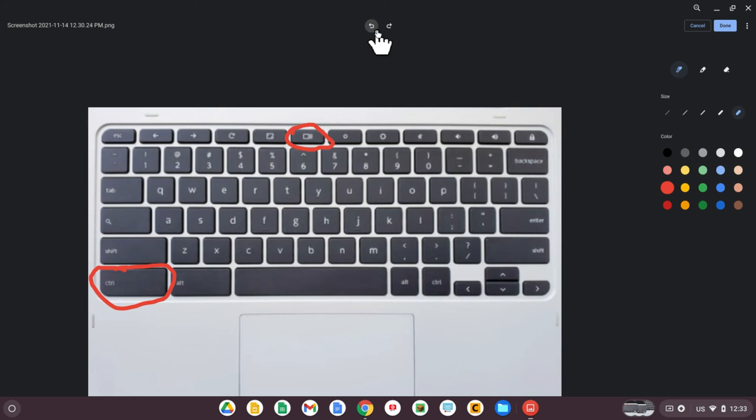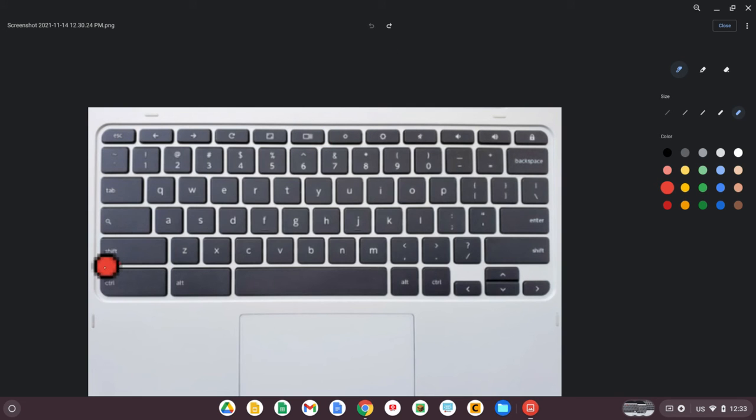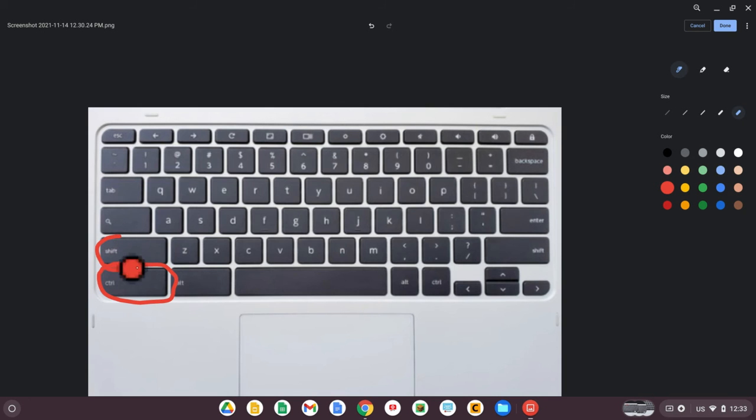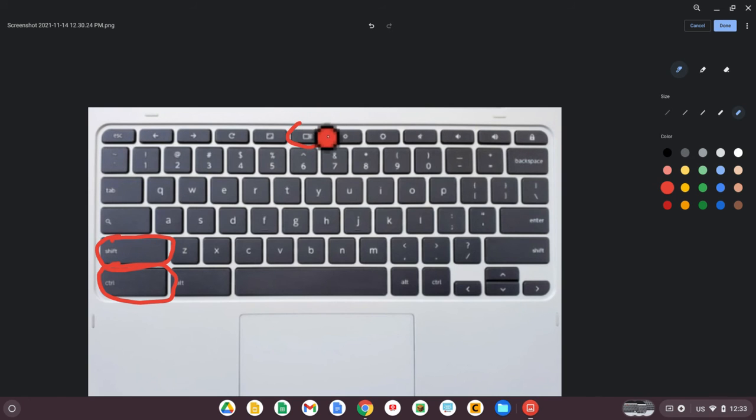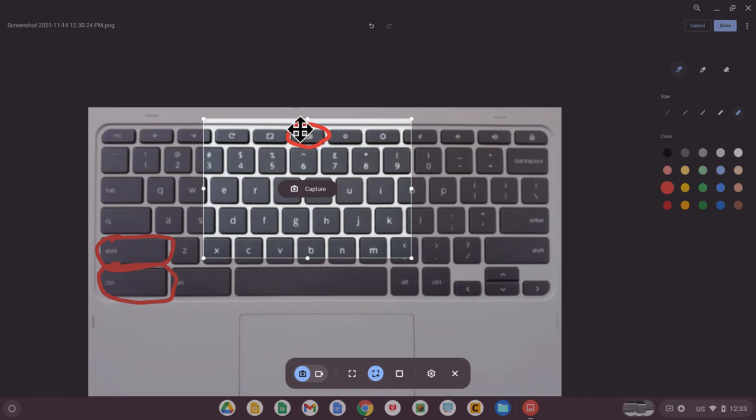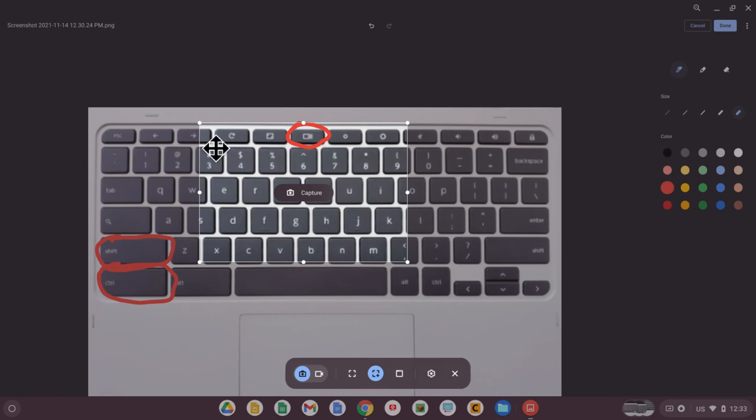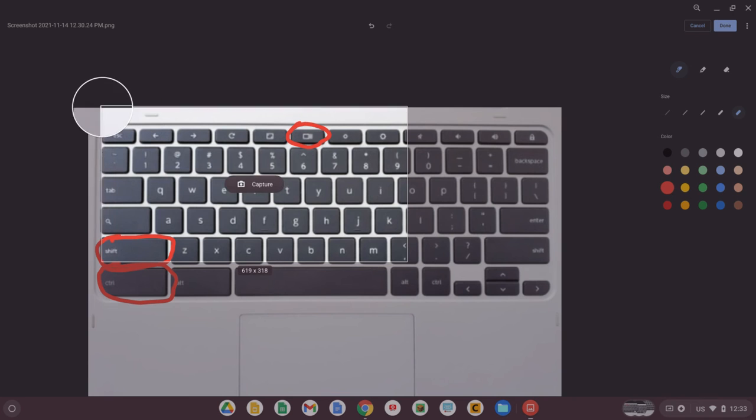Another way to do it is using what's called the snipping tool. By holding down control, then shift, both at the same time, and the show windows key, you can take just a portion of your screen using the snipping tool.